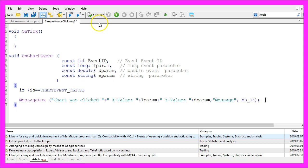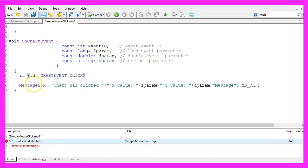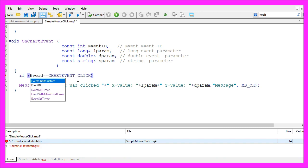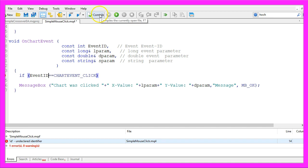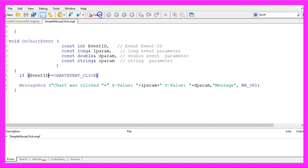When you are done you can click on the compile button here or press F7 on your keyboard. Oh, I did something wrong because this one needs to be the event ID. So let's recompile the code and this time it worked.